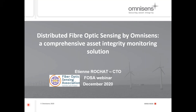Hello, I'm Mark Unkafer, FOSIS Executive Director, and welcome to our December webinar. We're very pleased to have Etan Roshat, who is actually CTO of Omnisense, but will also be taking a more active role next year with our Technology Committee. This presentation is entitled "A Comprehensive Asset Integrity Monitoring Solution." We look forward to your presentation.